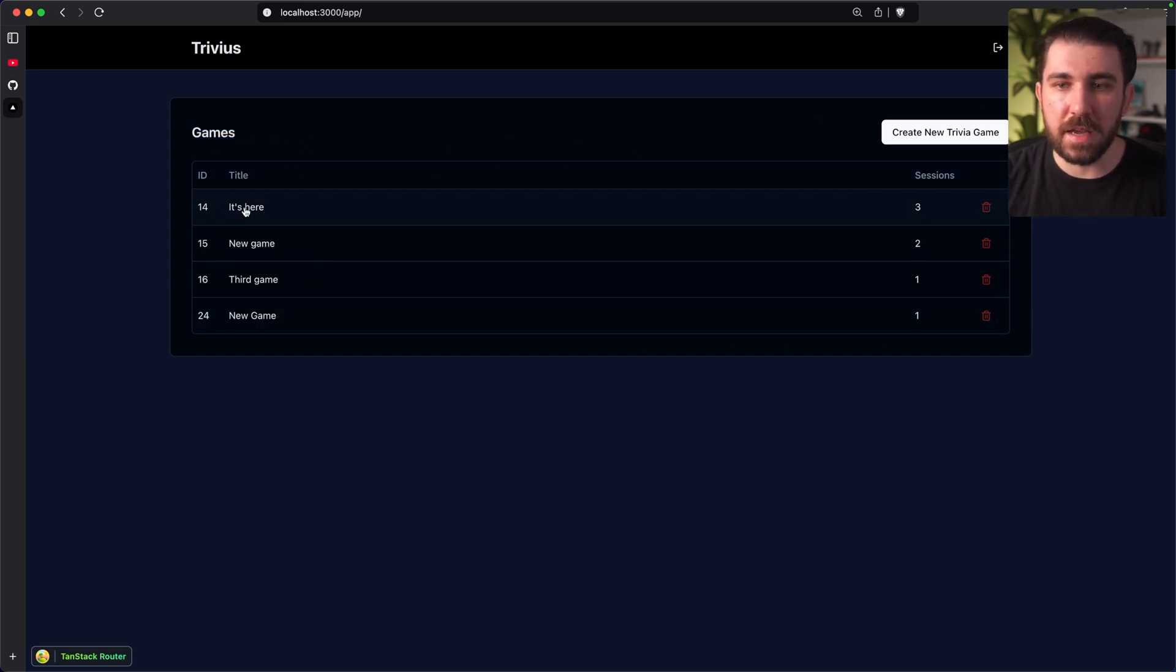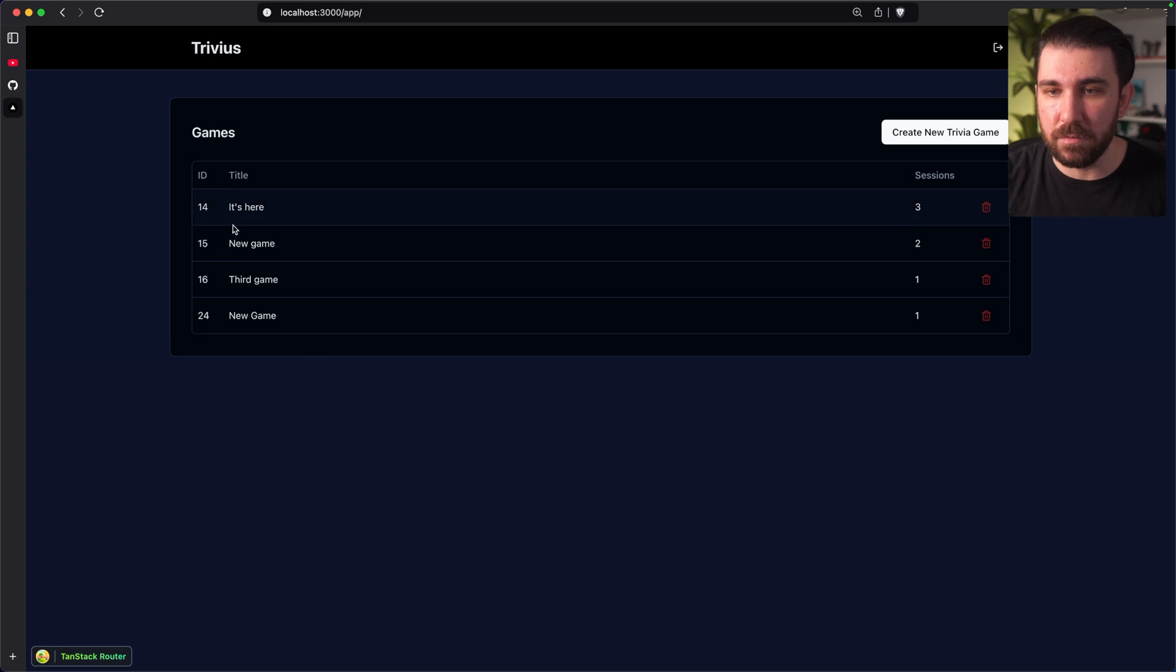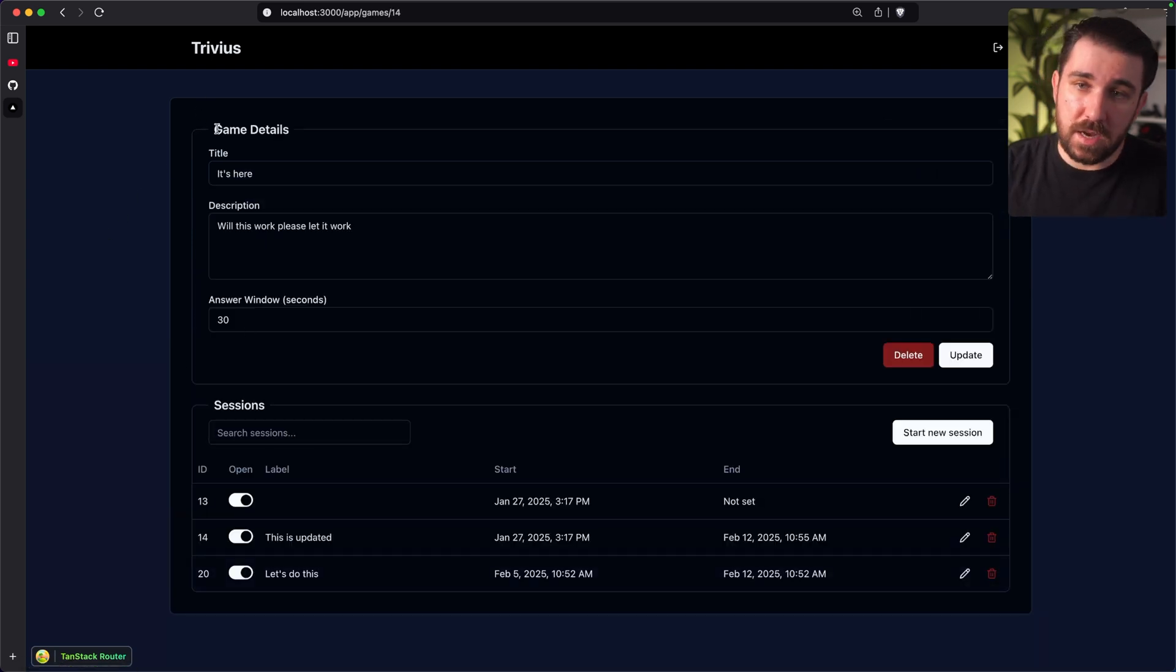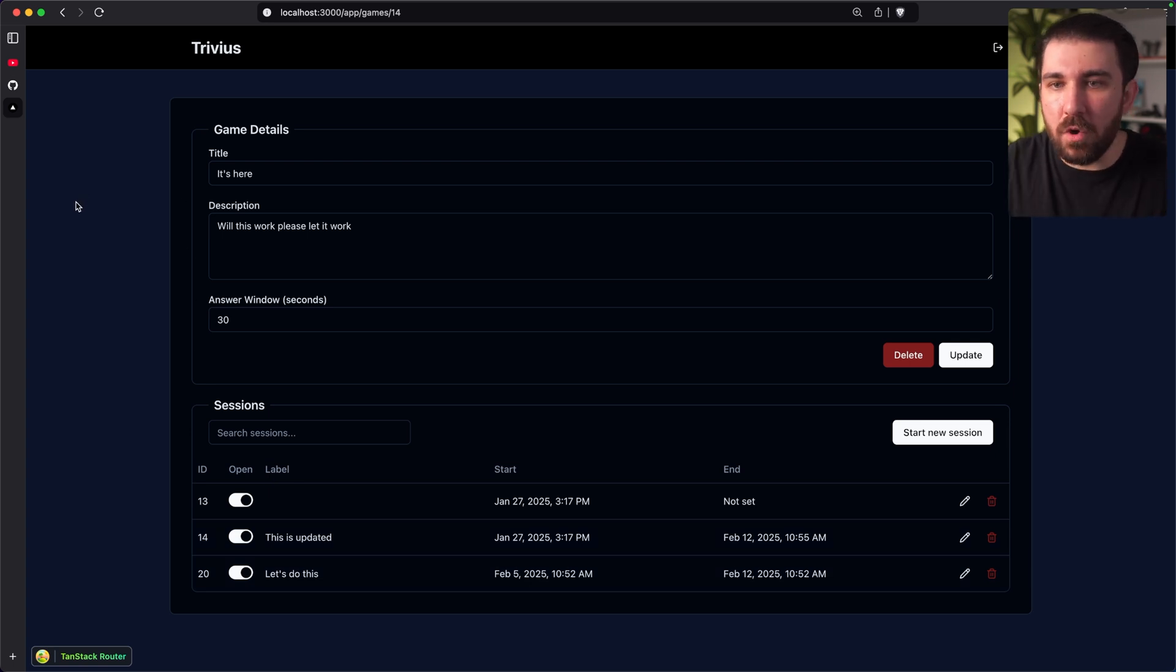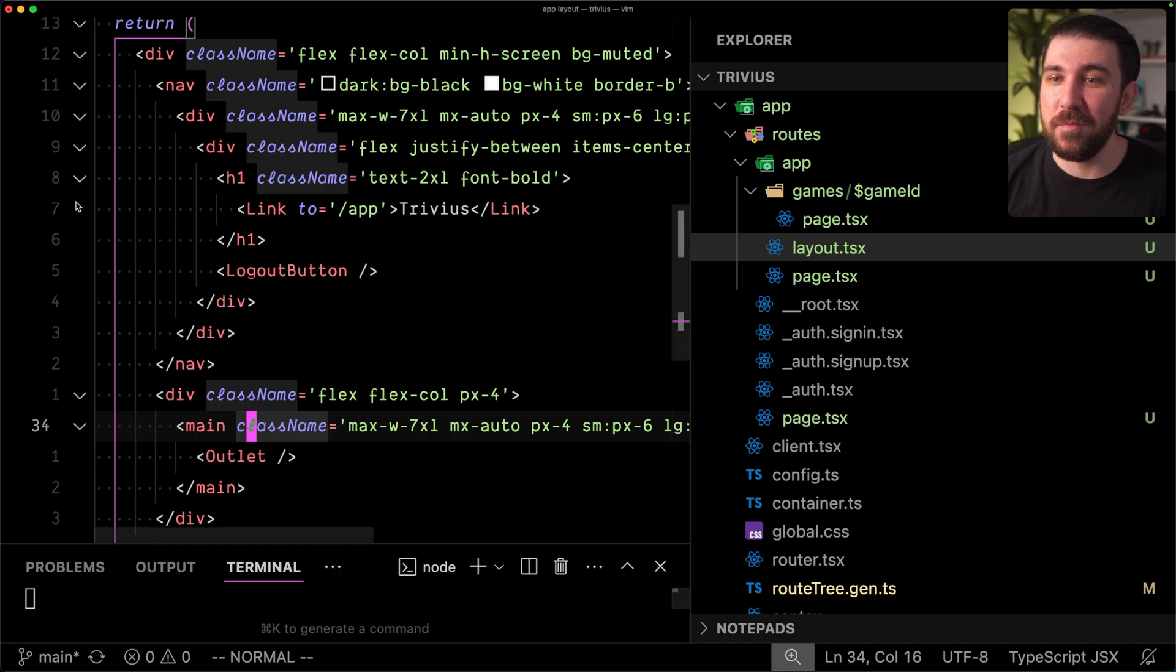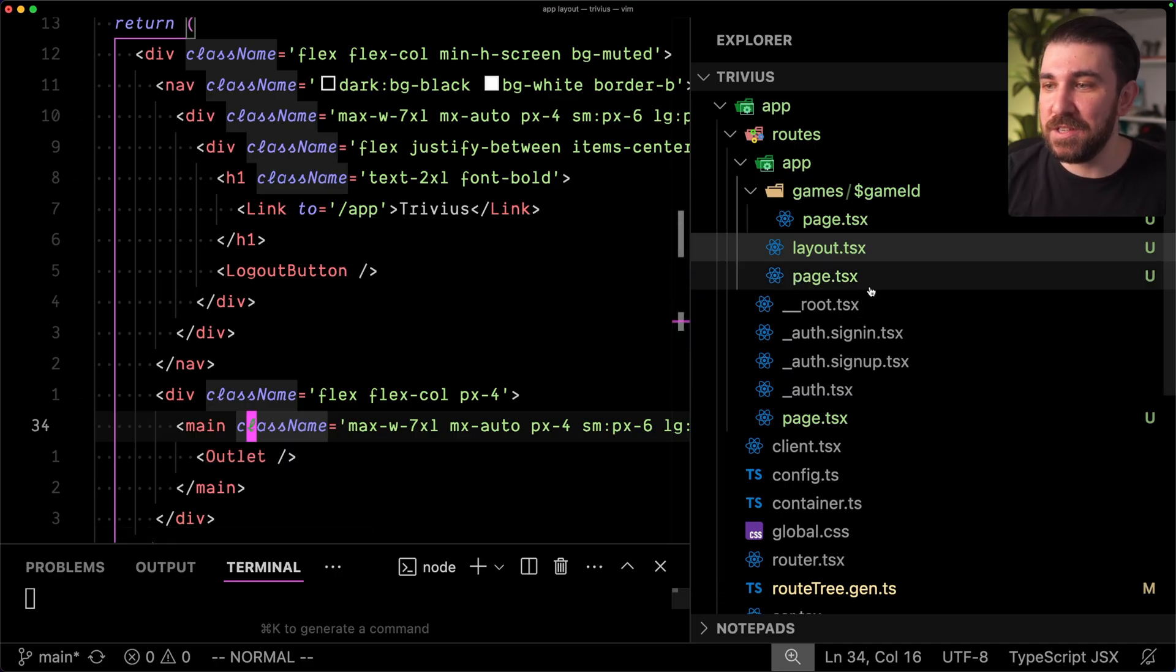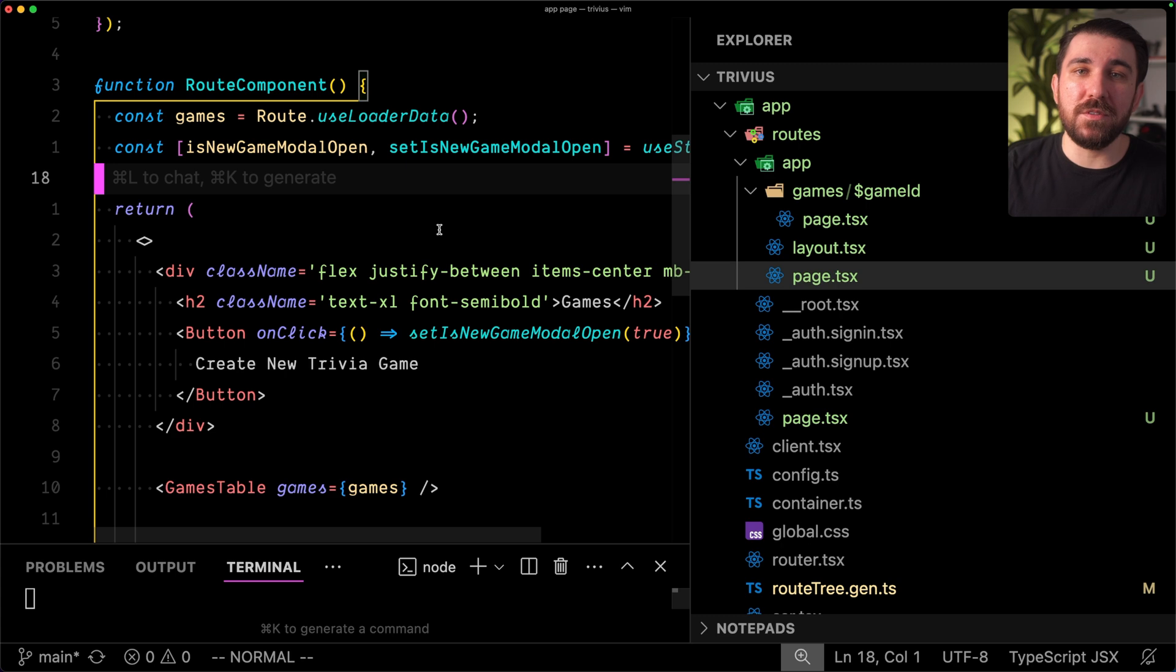If I click into the game slash game ID, which is the row in this table, only the game or only the cart contents change, right? So the app works just like before, but we get to name our files layout.tsx and page.tsx, just like we would in Next.js.